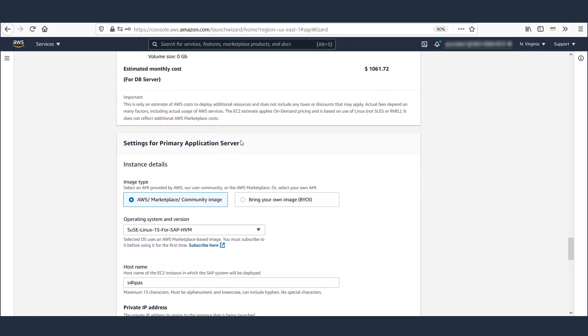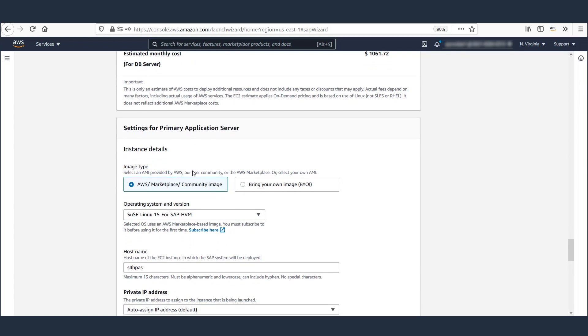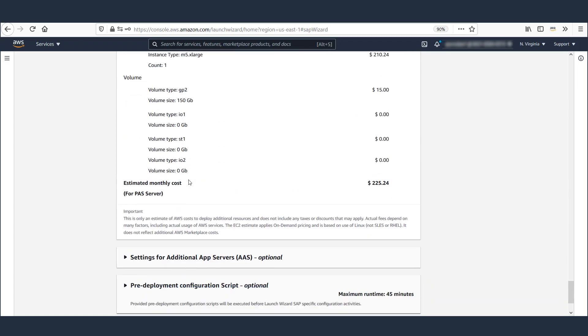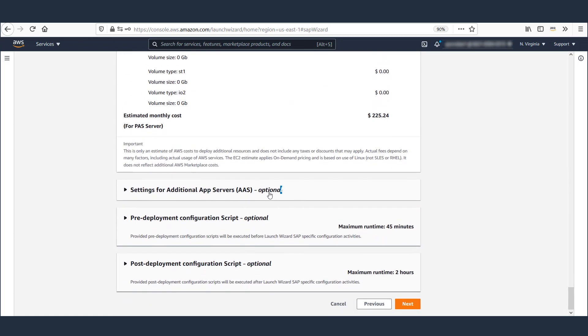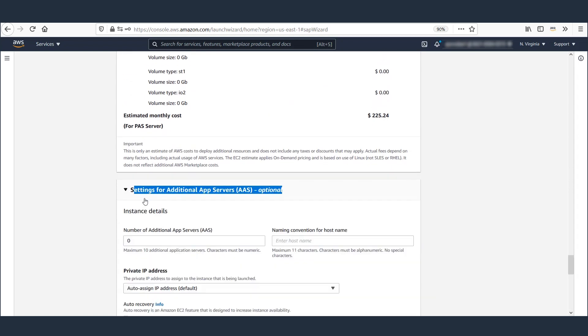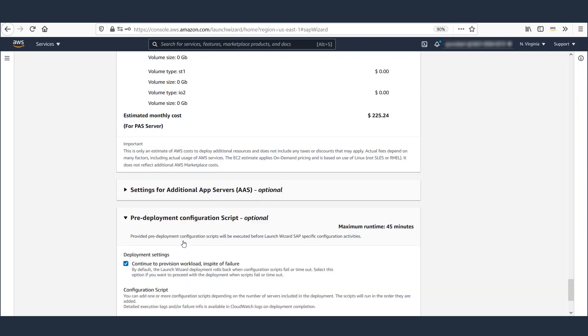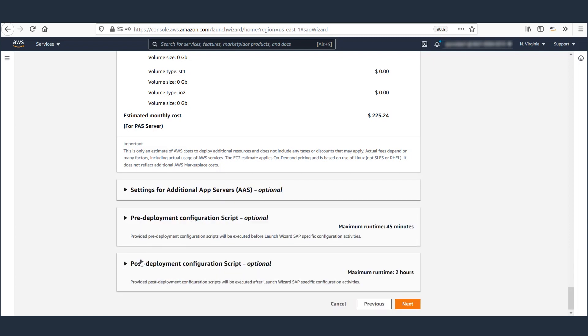Now we define our requirement for primary application server. We have more options here to define additional application server and pre and post deployment scripts if required. Let's click Next.